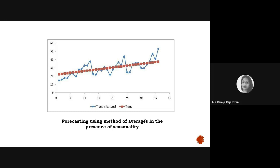We can now plot the forecasting values. The points plotted in red represent the trend, and the points plotted in blue represent the trend with seasonality. The trend alone gives a linear line, which does not work well for time series data — you always need to multiply with the seasonality. When plotted, you get a time series graph. When computing time series in platforms like R or Python, you will always get these kinds of graphs showing trend and seasonality.